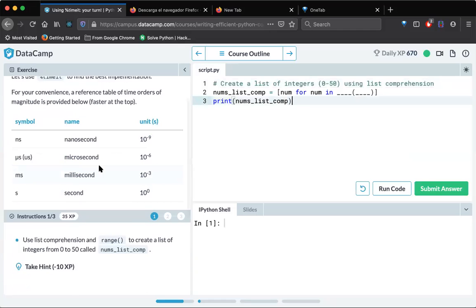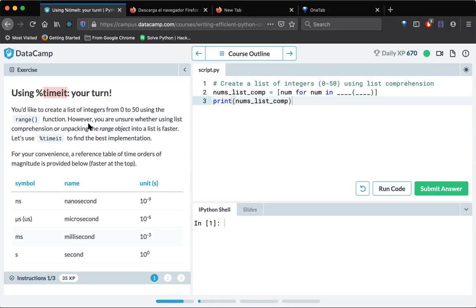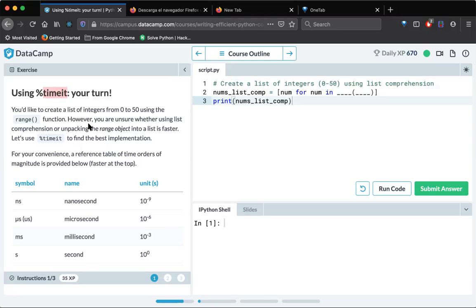So here in this exercise, first of all, what is timeit? Timeit is basically a magic method which we can use for calculating the time of the function execution or the piece of code execution. It can be one line, two lines or multiple lines. So using timeit we can calculate how much time it has taken to execute those lines.